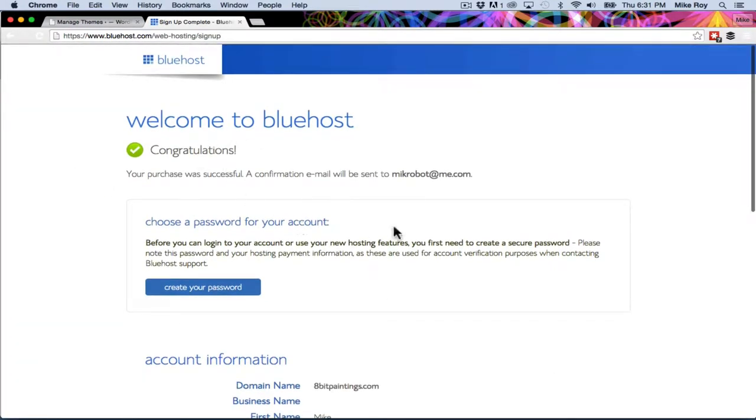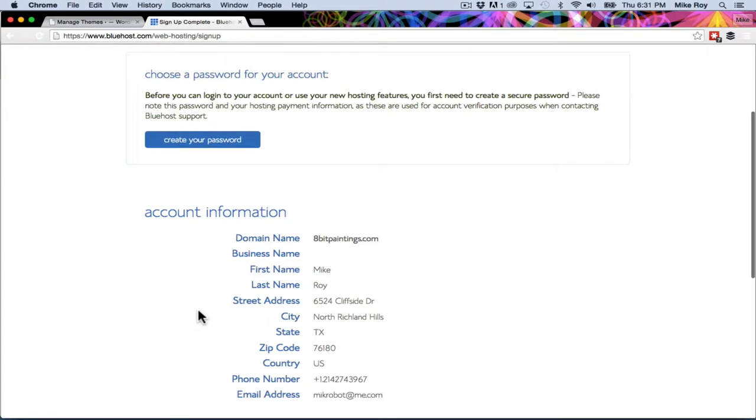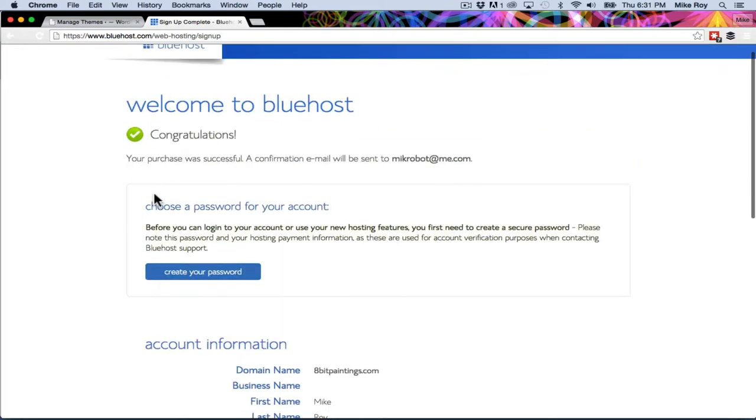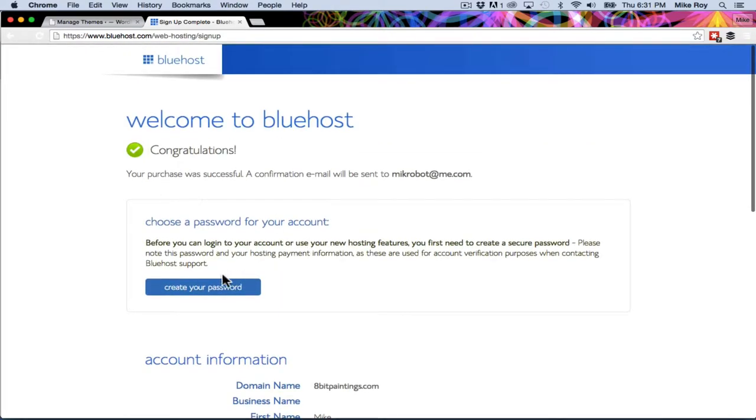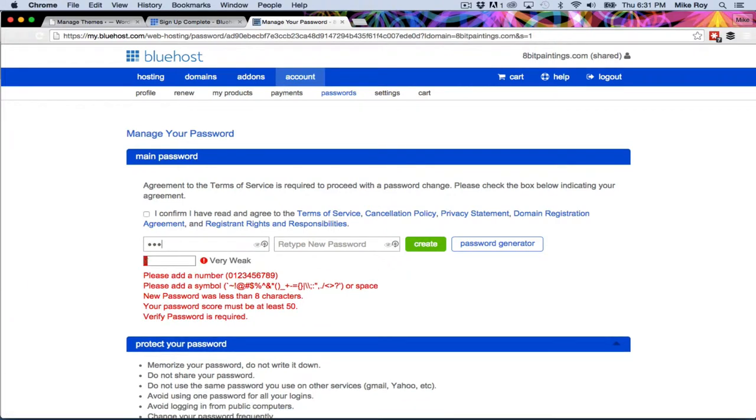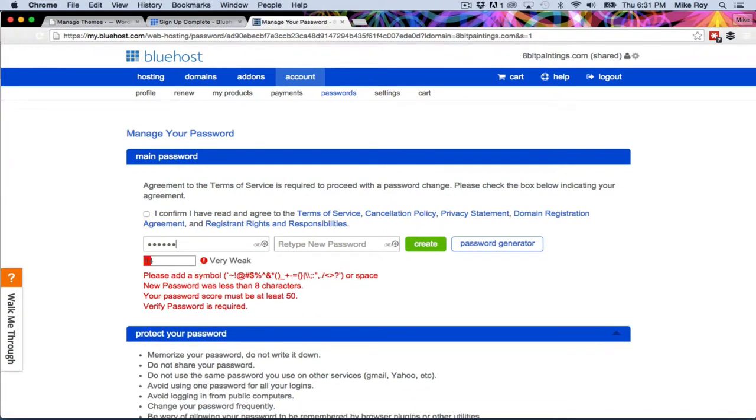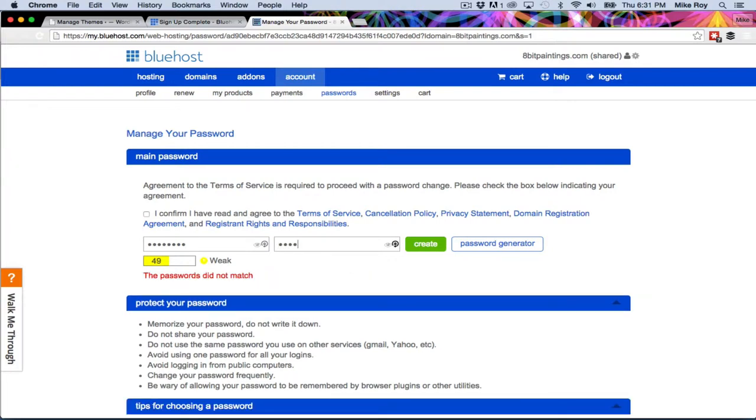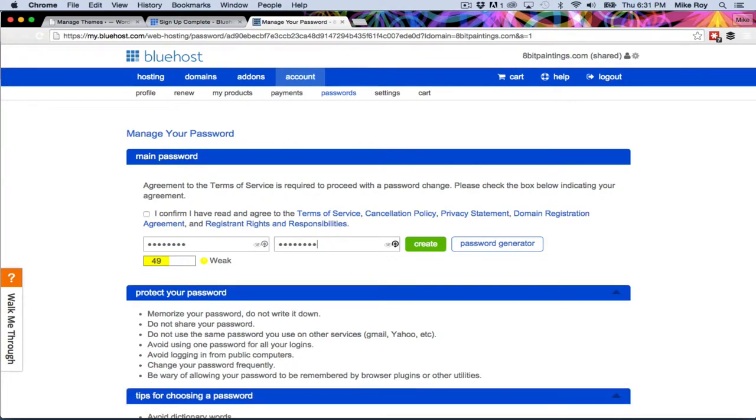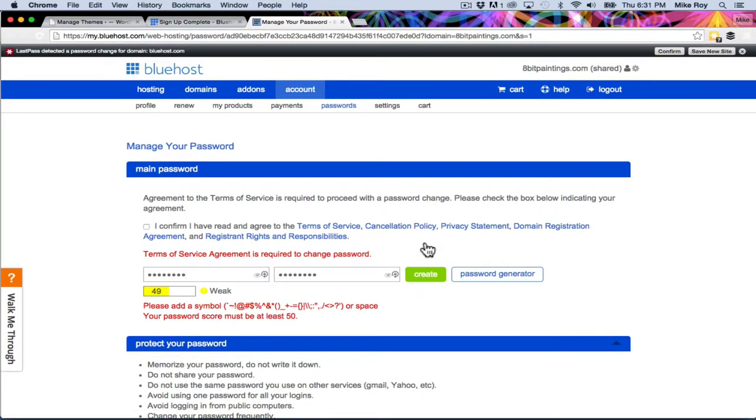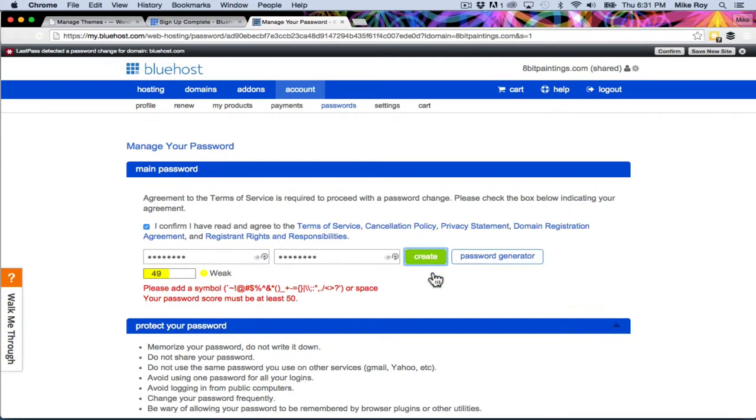So it says the purchase was successful. Confirmation email will be sent to my email and it says I'm going to need to create a password. So I will go ahead and do that. It tells you if your password's weak or strong. So I'm just going to create that. Oh, I have to check the terms of service agreement. So I'm going to create.